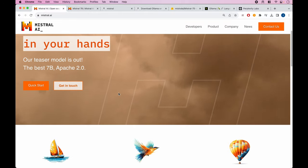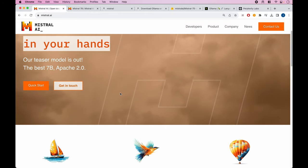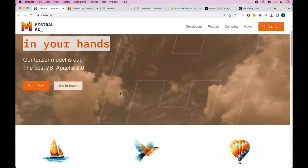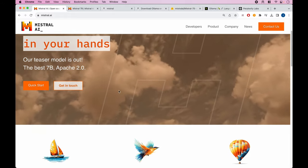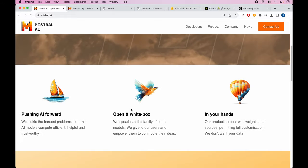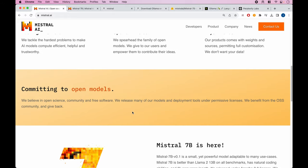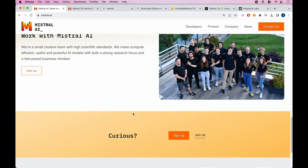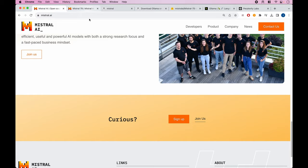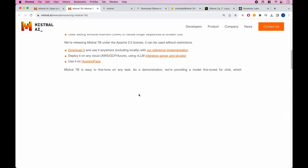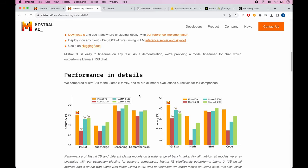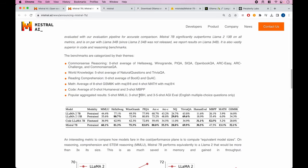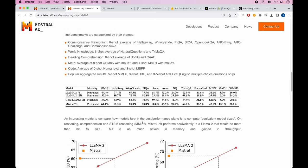Mistral AI just came onto the scene. They raised a ton of money earlier this year and just came out last week with this Mistral 7B model. This model is particularly interesting because when you compare it to other models like Llama 2 70B and even Llama 2 13B, you can see it performs better than even the 13B variant of Llama 2.